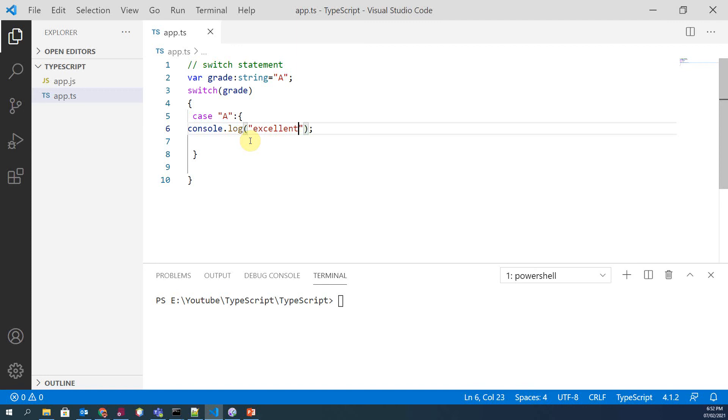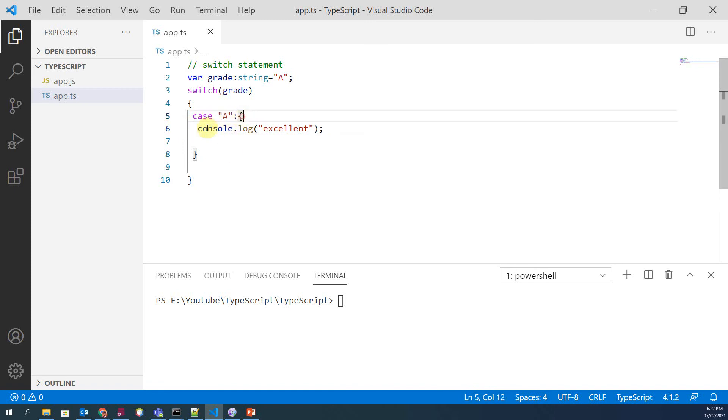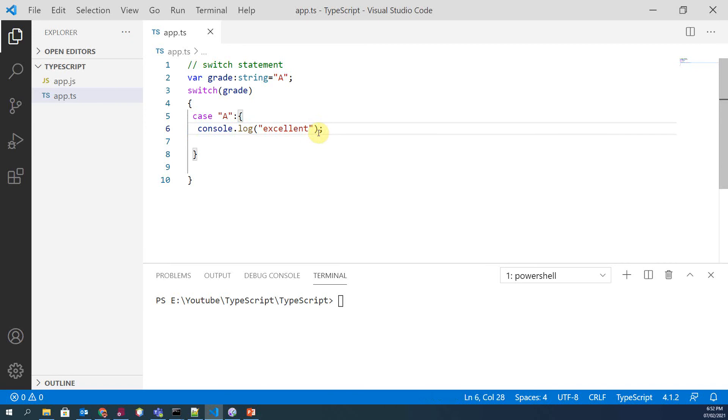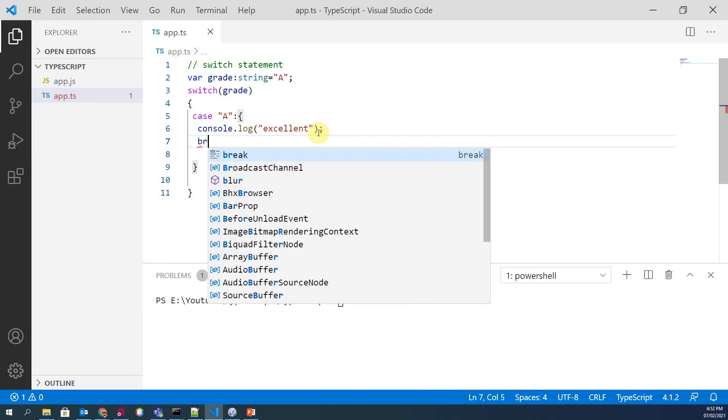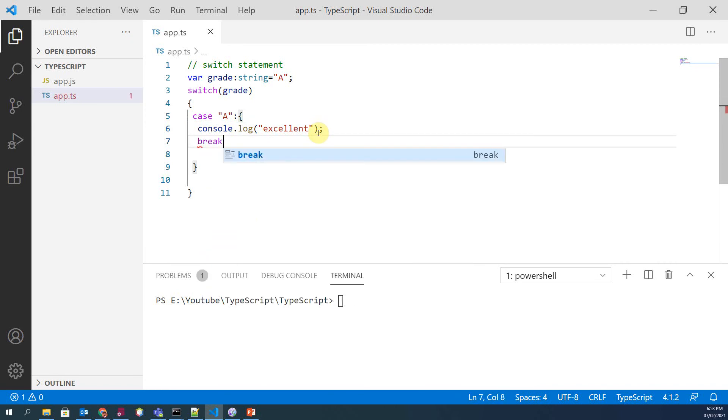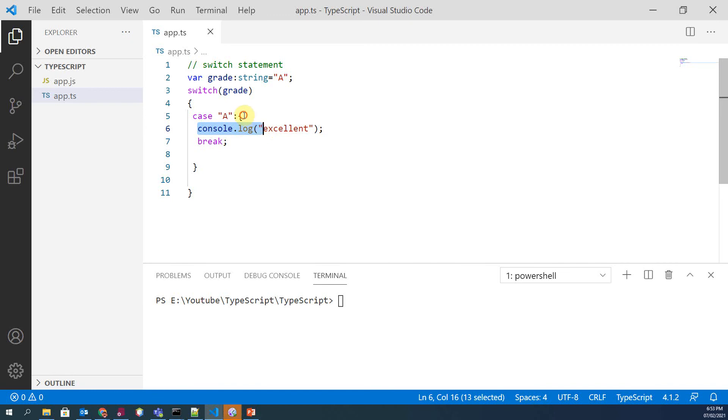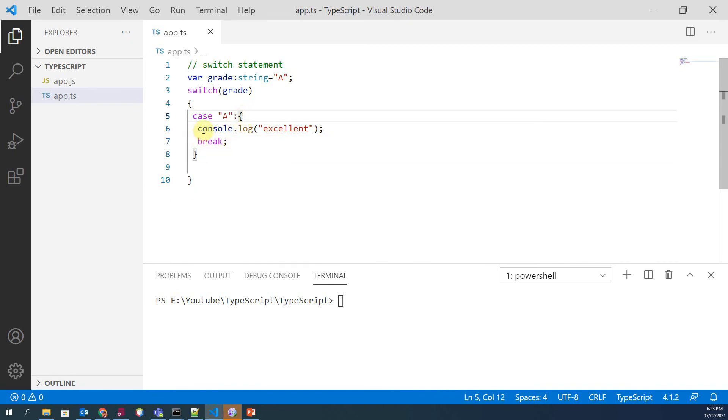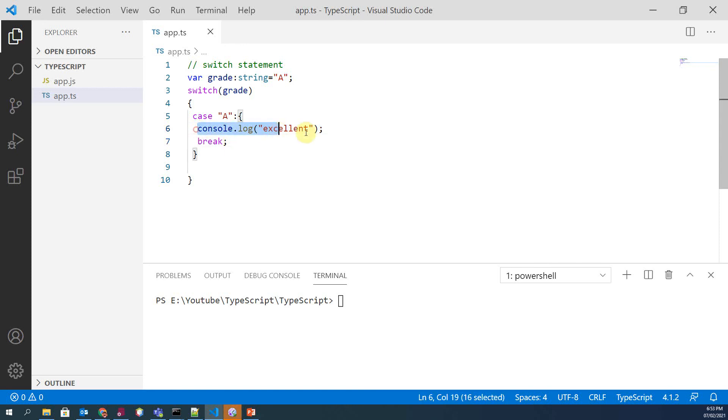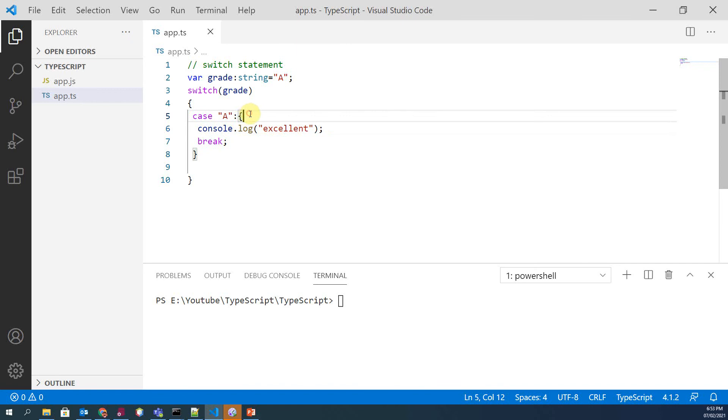And the second case—after this printing or executing your statements, you need to add one more keyword and that is 'break'. Actually, we use break statement so that if control comes into this block of case, then after executing all these statements we must go out from this case and control must be moved to after this switch statement.